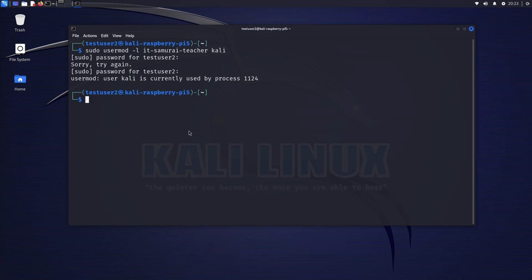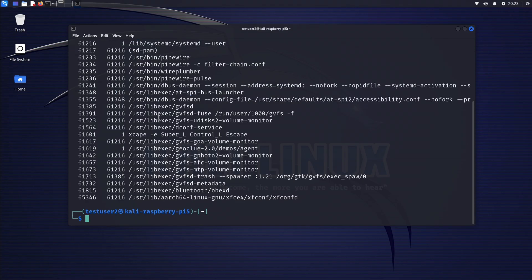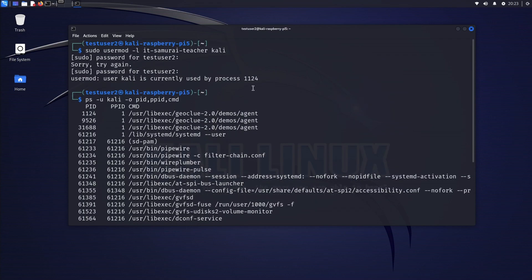We need to identify the process. We run: ps -u kali --no-headers -o PID,PPID,CMD. This will list the processes running as Kali and their details. We need to find PID 1124.